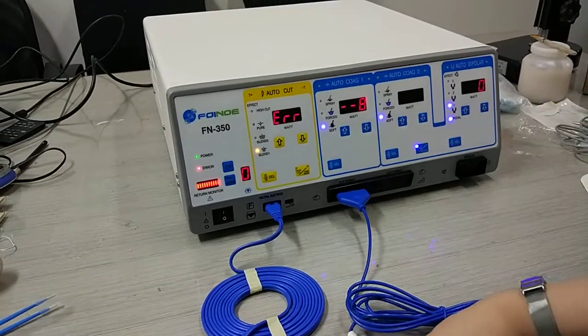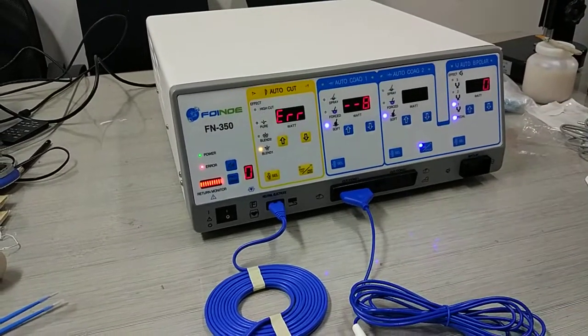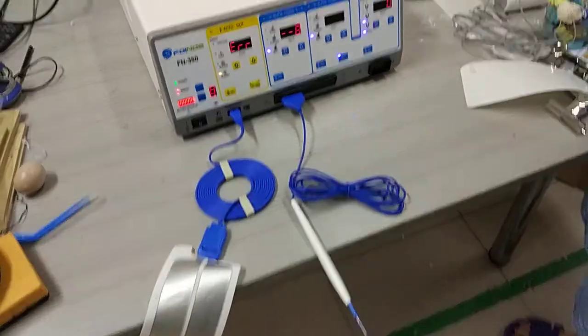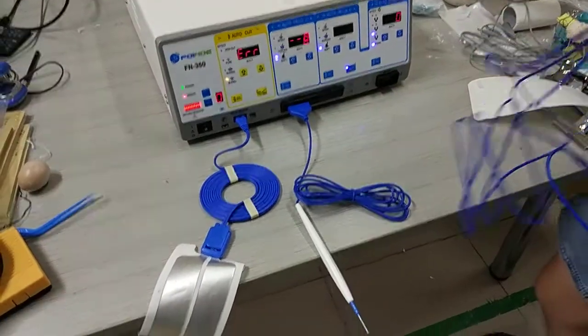For this machine, we've got two pencil connections.